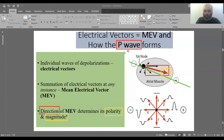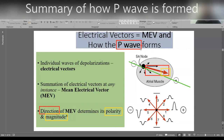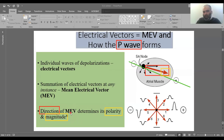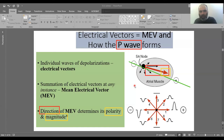The P wave is formed by atrial depolarization. It results from the MEV, which is the sum of all individual electrical vectors generated by the SA node. The direction is towards the positive terminal, hence it's a positive wave, and the magnitude is average or above average depending on atrial muscle size.